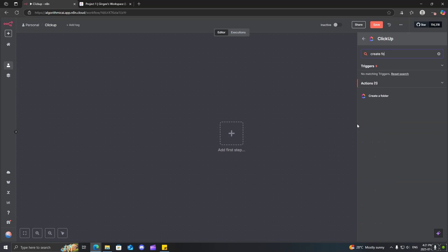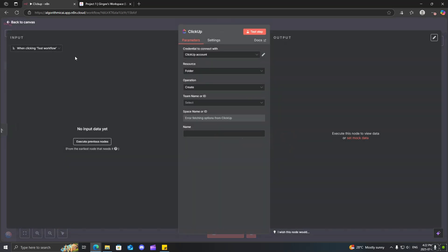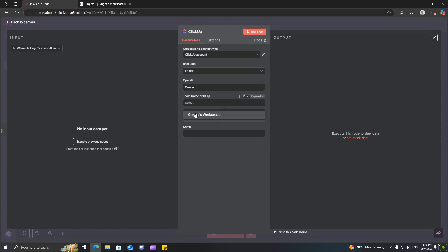And why don't we actually instead use the create a folder using N8N. So, I'll just go ahead, create folder. Click on that. Now, you actually do have to map it out. So, make sure you have the option create.